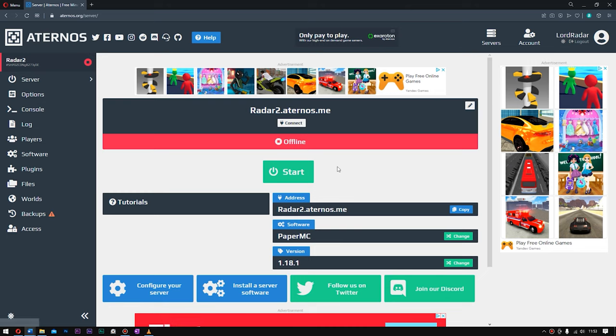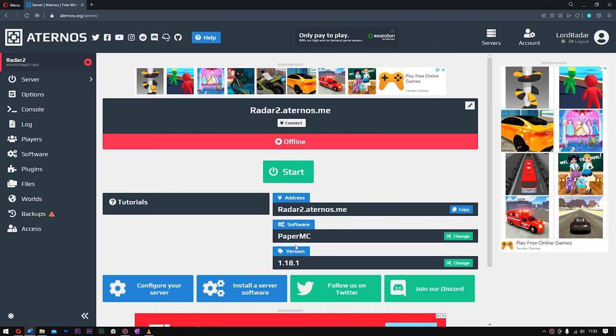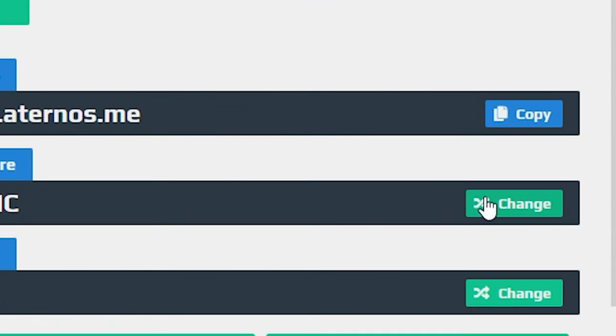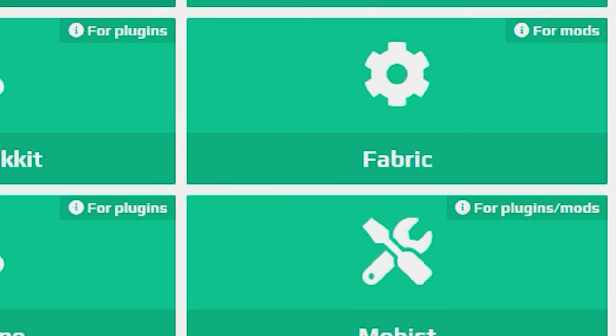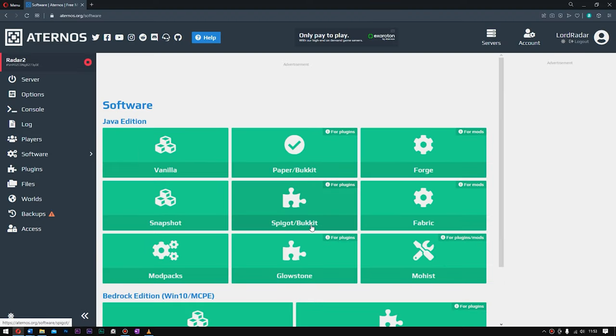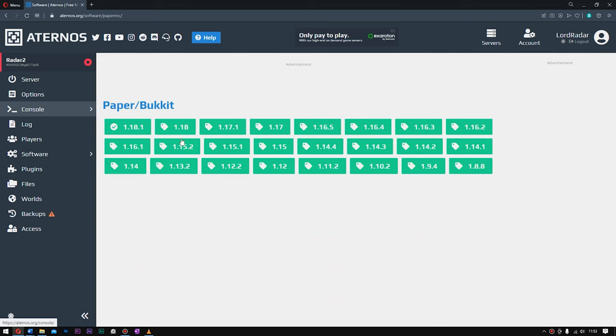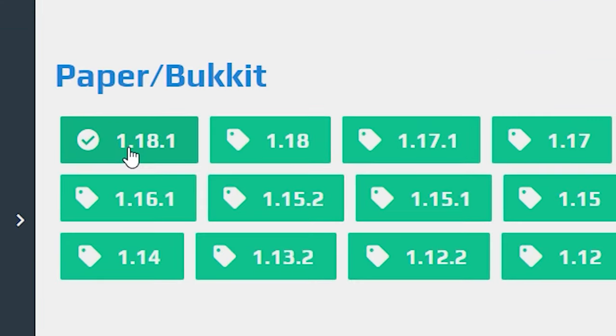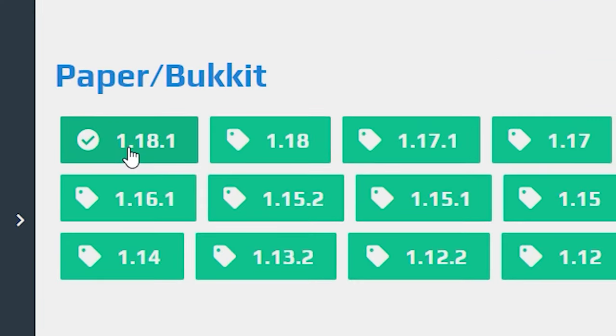What you want to do is go to your server on Aternos and go to where it says Software. Click Change. In here, you want to choose either Spigot, Bukkit, or Paper. I've heard that Paper is better, but I have no idea the difference. Now, you want to choose your version. We're gonna be playing in the latest version, which is 1.18.1. Click that. Next, you want to go ahead and click Download.